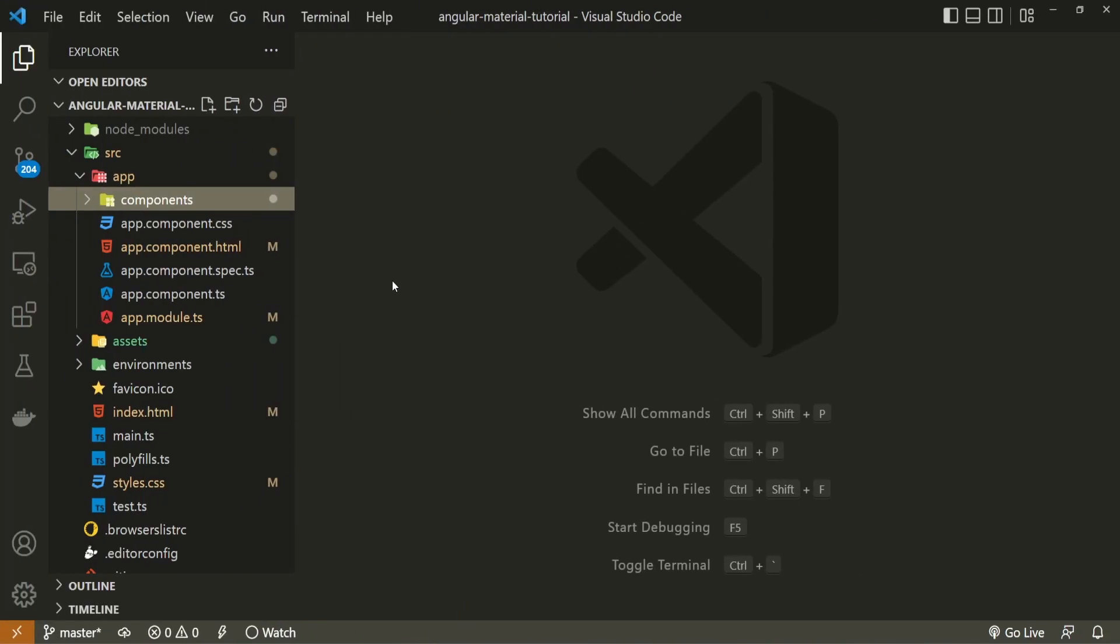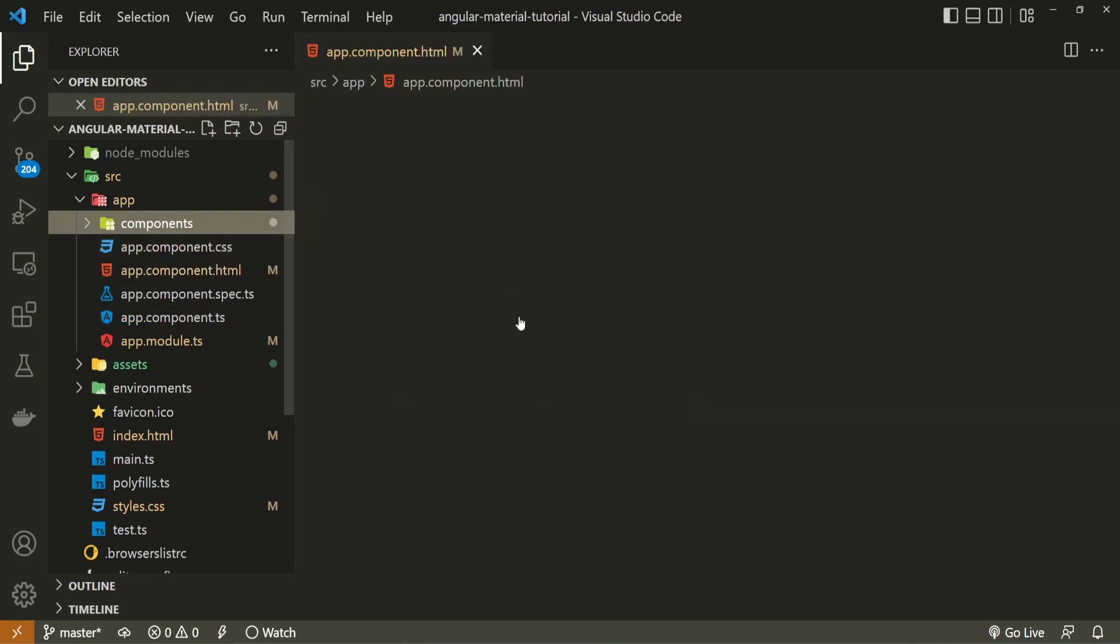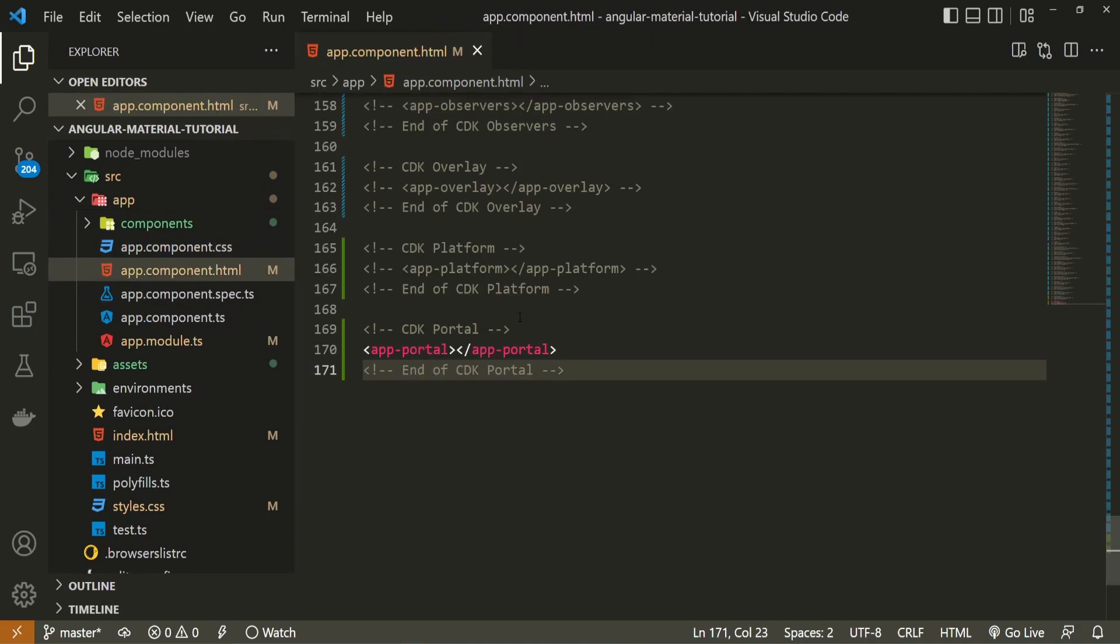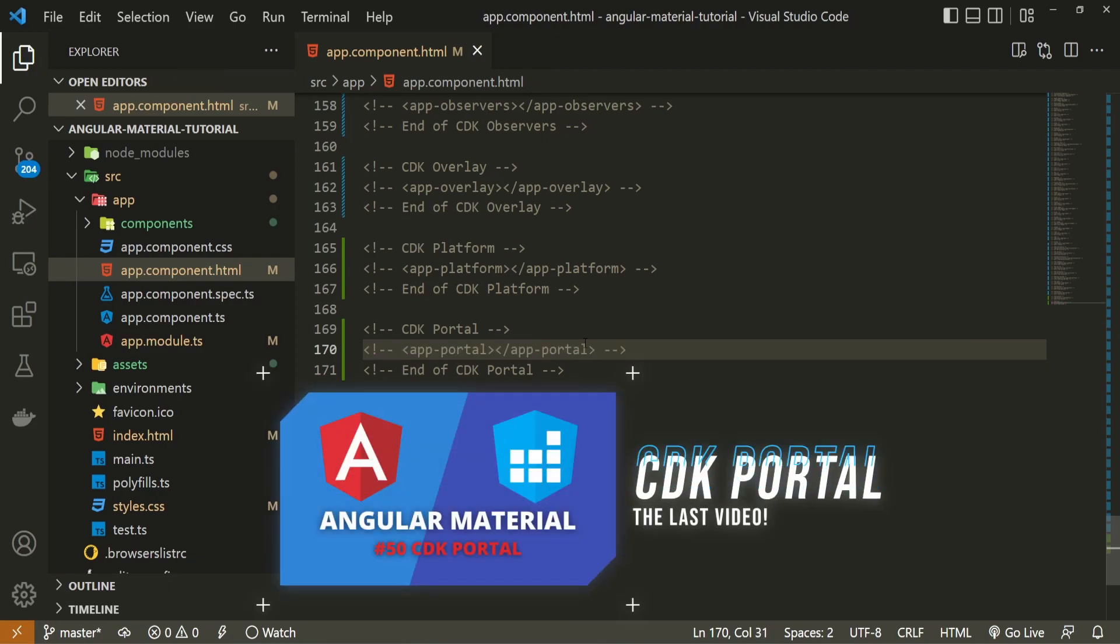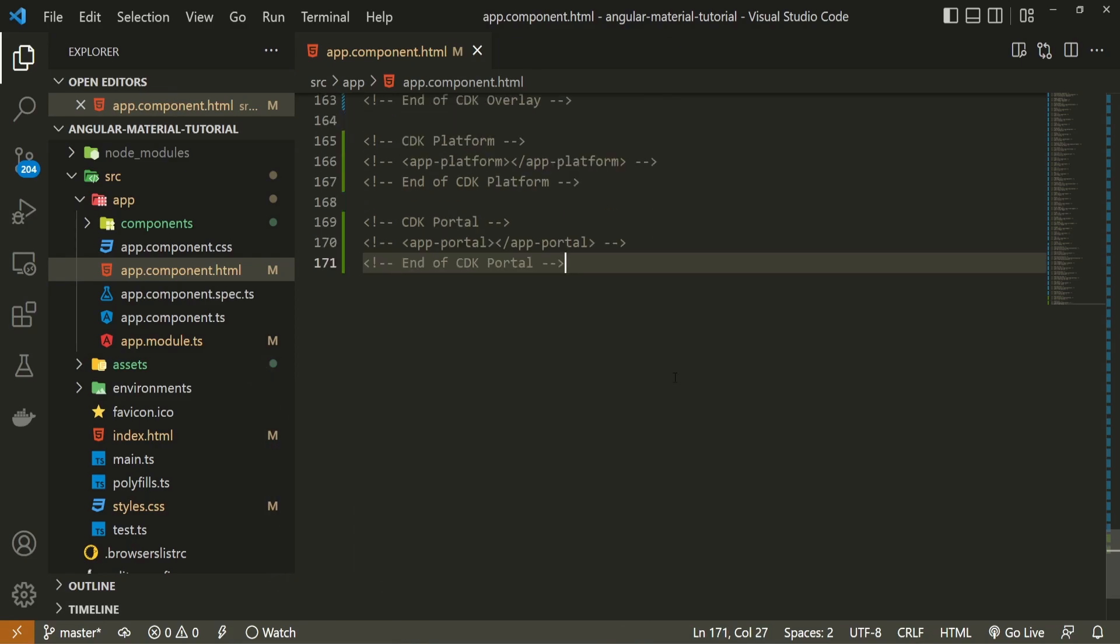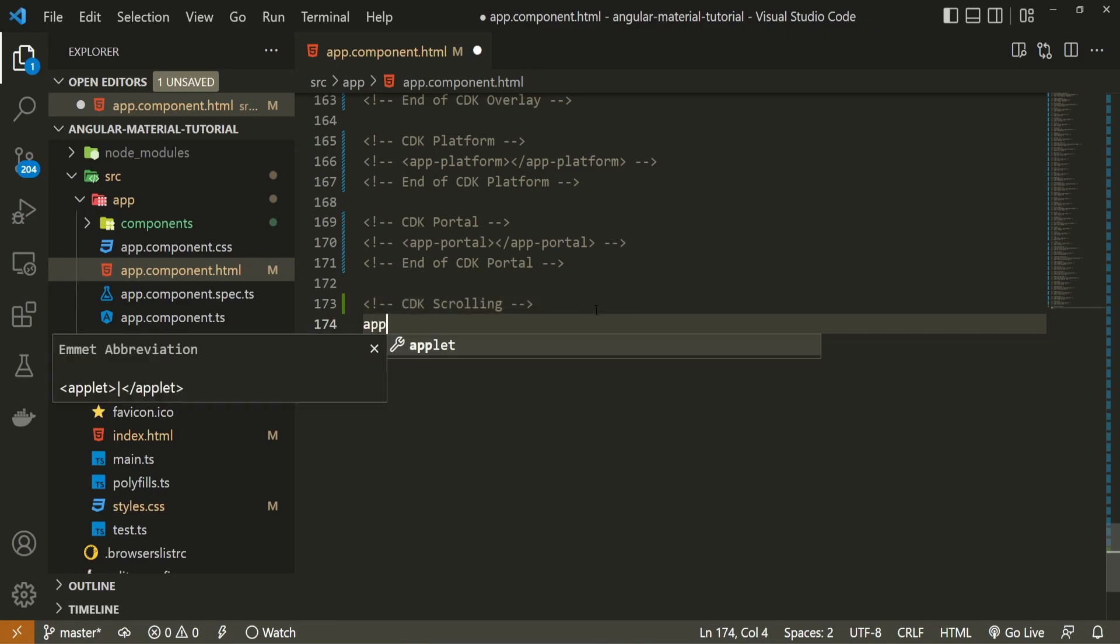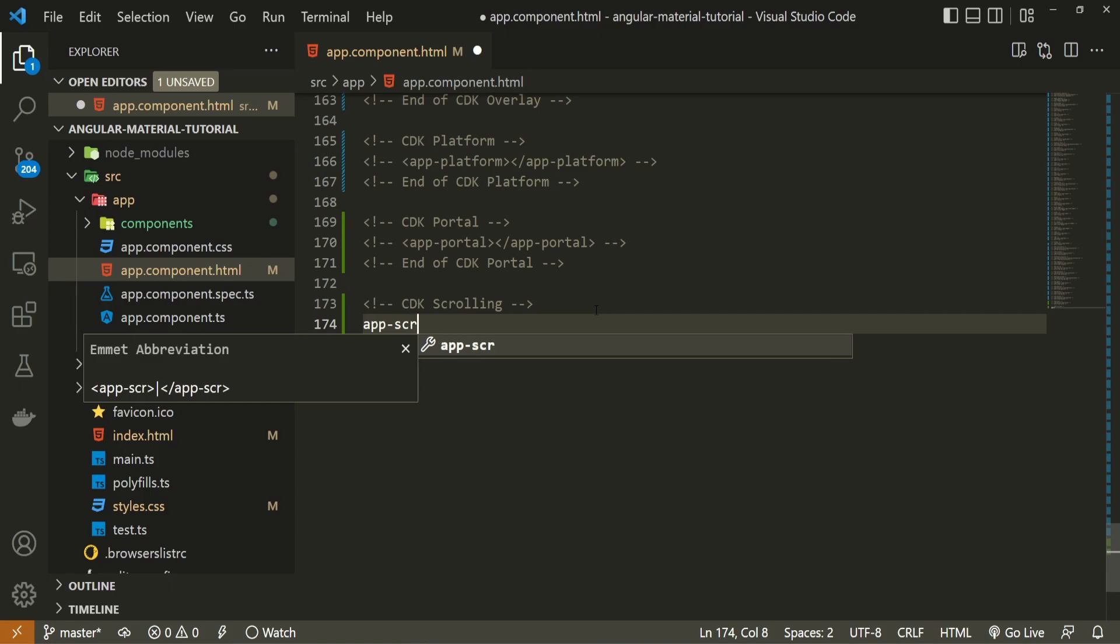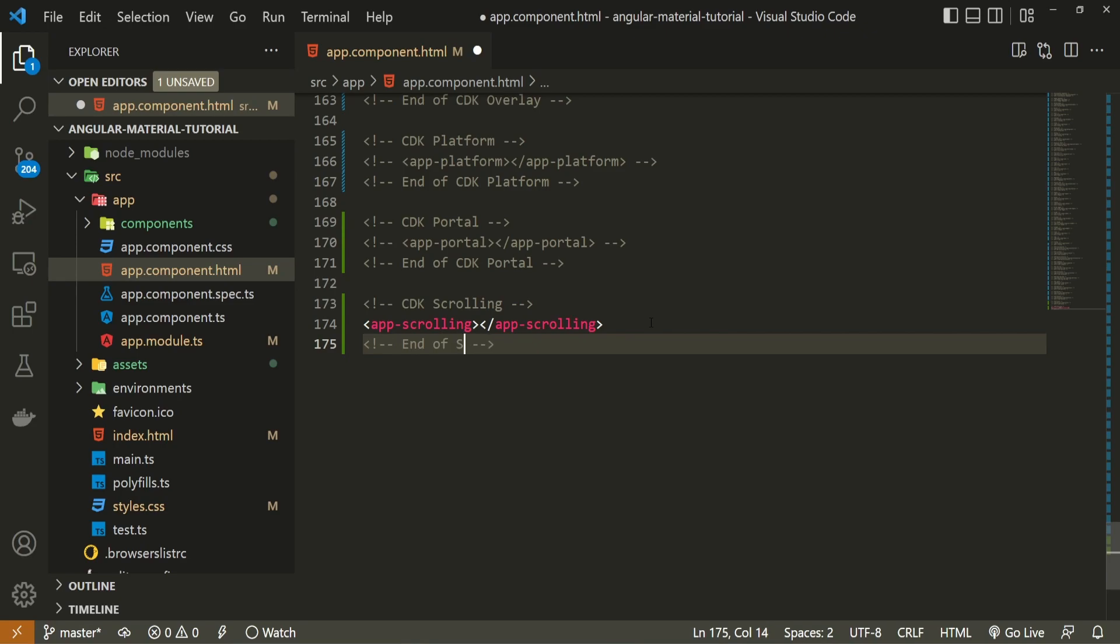In my app that component dot html file I can use this component now. I will first hide the component from the last video. If you wish to watch that video you will have a link down in the description of this one. Right after this component I will use command of cdk scrolling. Then I can use my component that we just generated which is app scrolling. And finally the ending command of end of cdk scrolling.